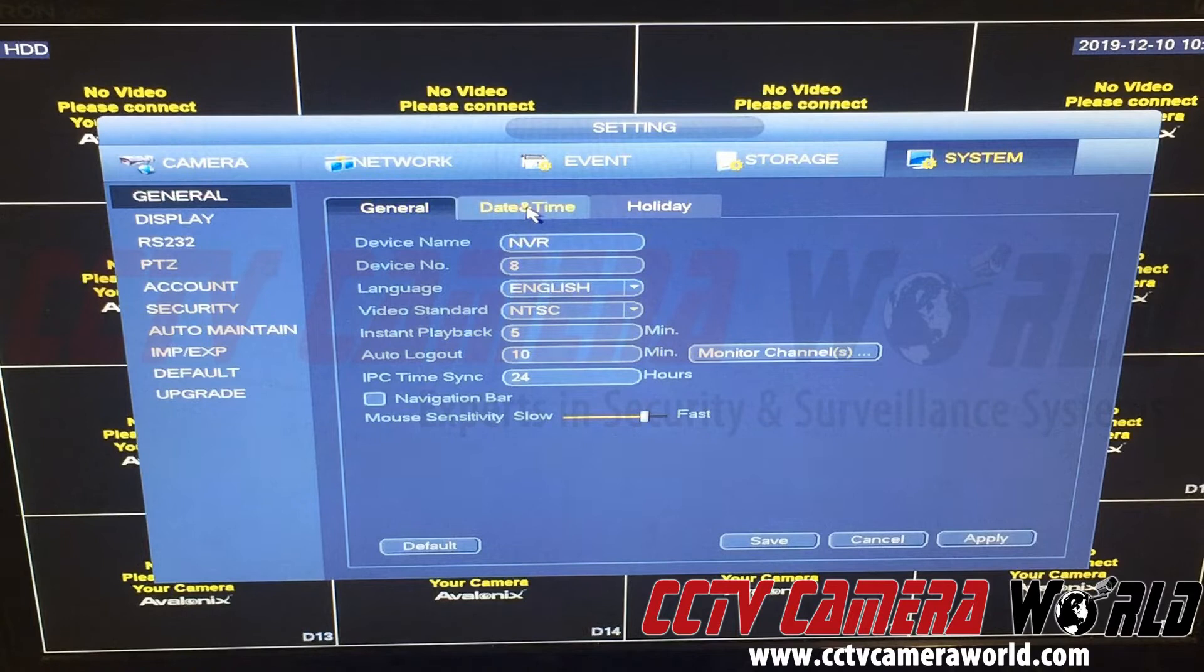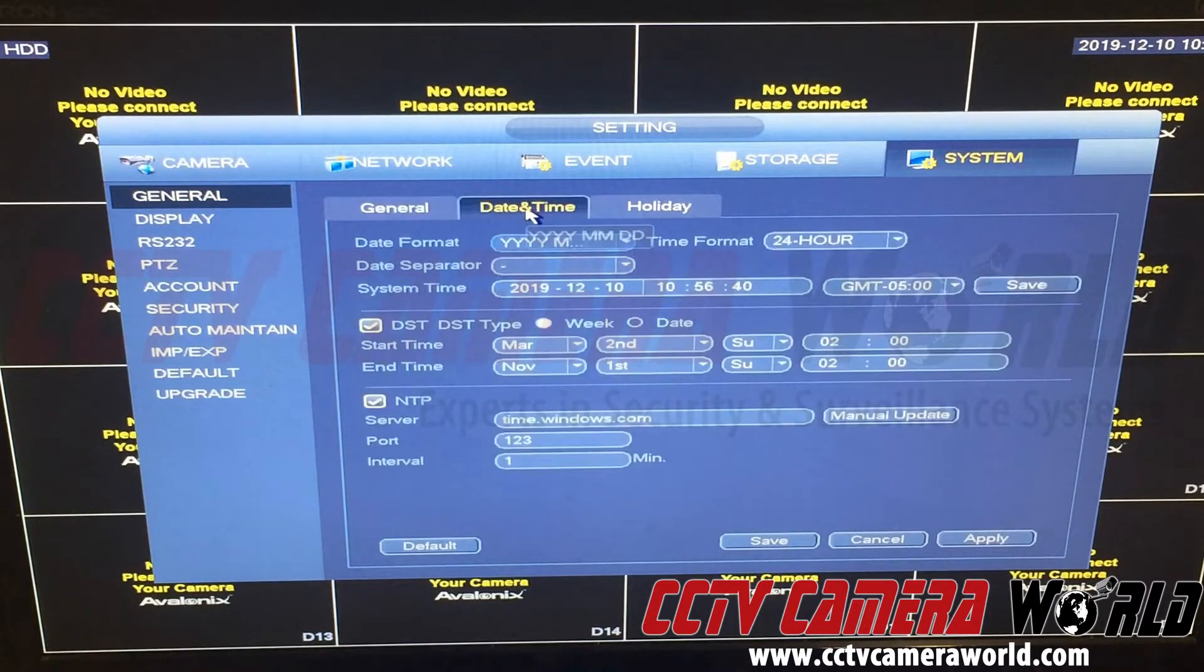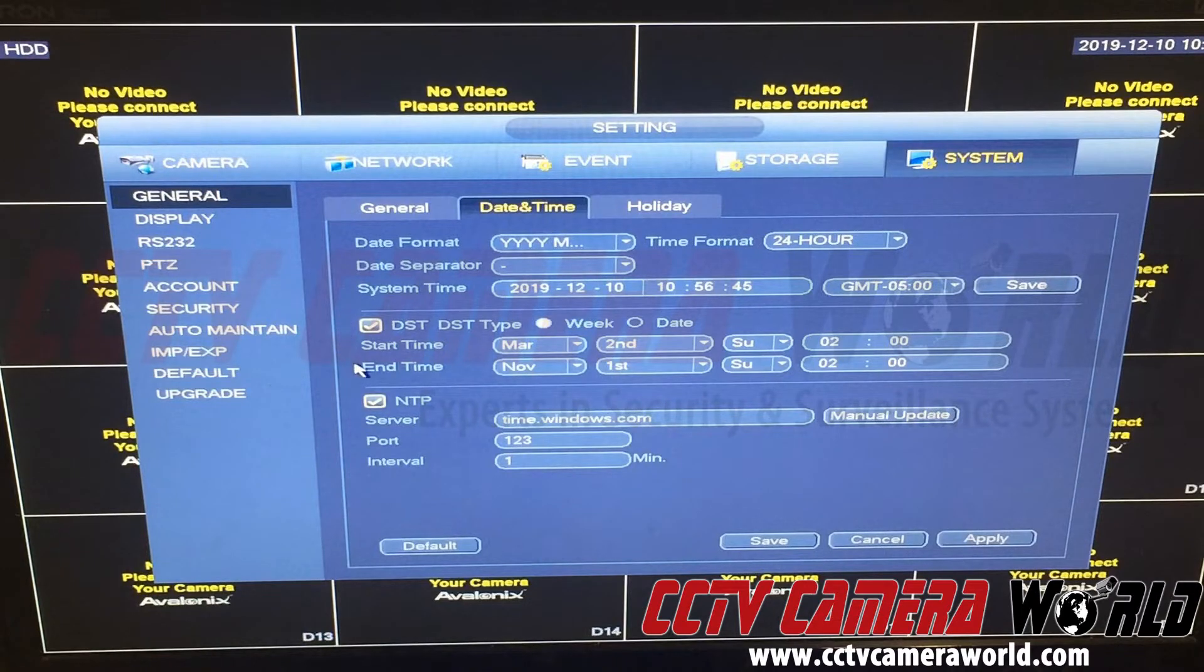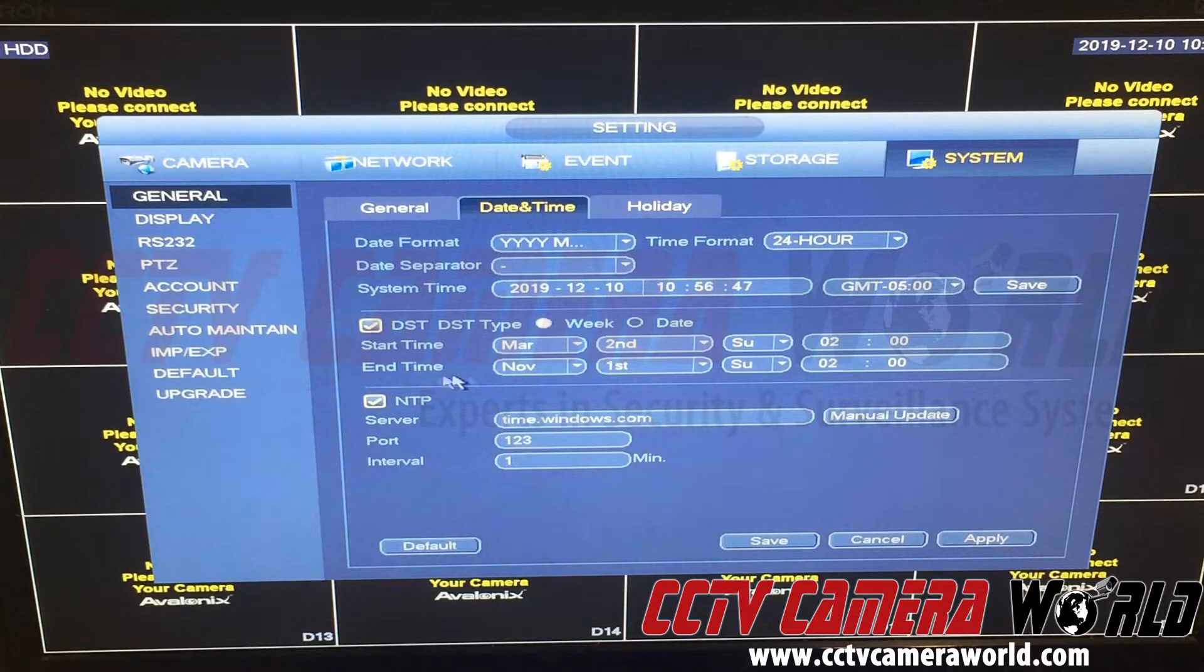You want to go into Date and Time. In here, you'll see our default daylight savings time settings. These are correct.